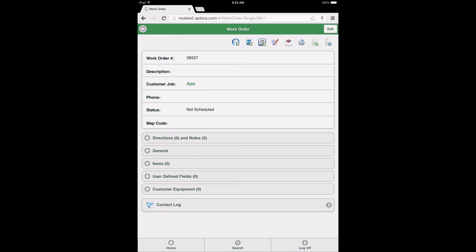Note that whenever a user is adding or editing items on forms in Aptora Mobile 2, not just the work order form, the form must not be in Edit Mode. Users are able to quickly determine what mode a form is in by viewing what option is presented in the top right corner of the form. When the Edit button is displayed, the form is not in Edit Mode, thus requiring the user to select this button to place the form in Edit Mode.